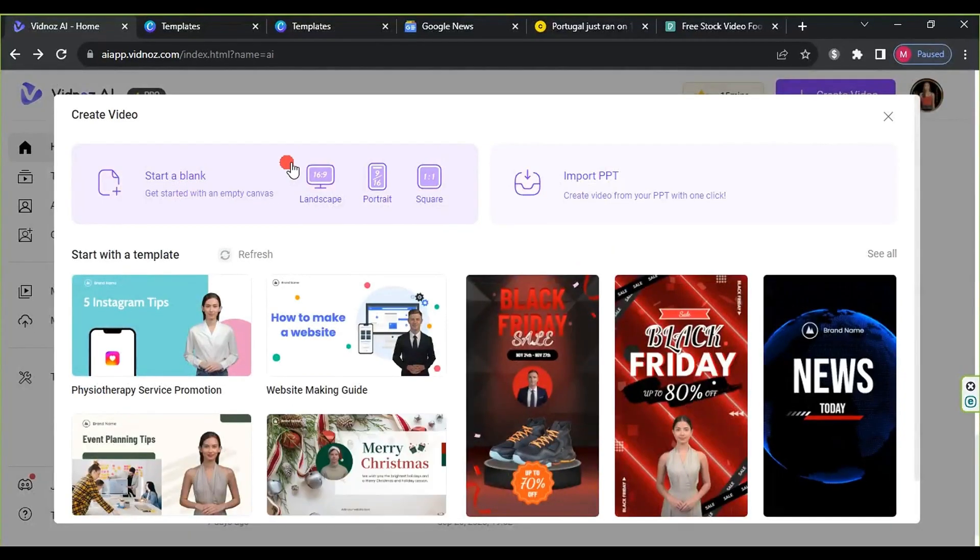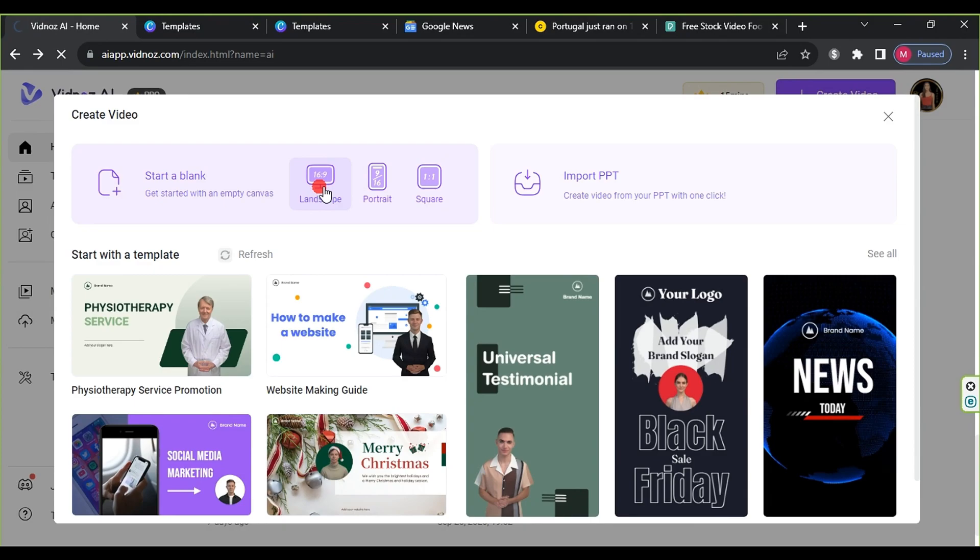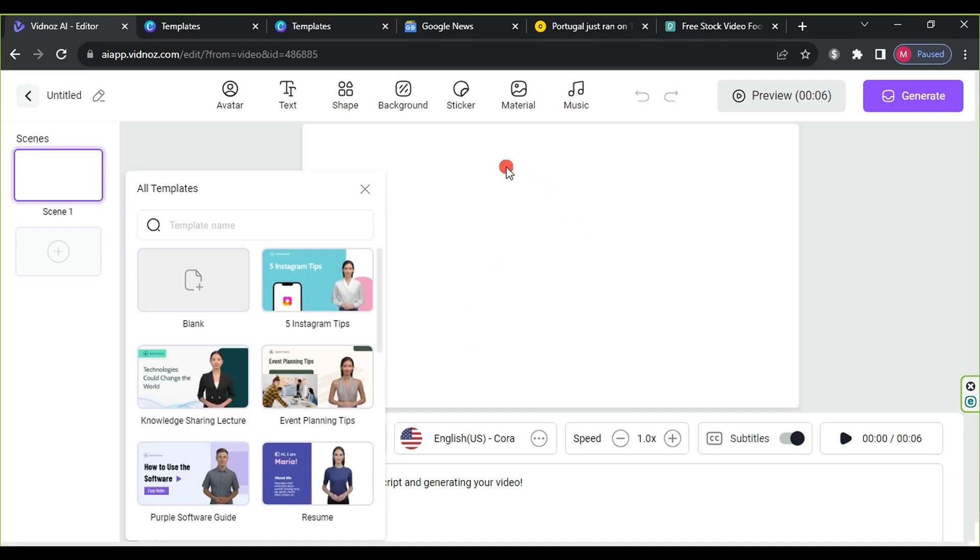To create a new project, click on create video, then choose start a blank, and select landscape 16:9.